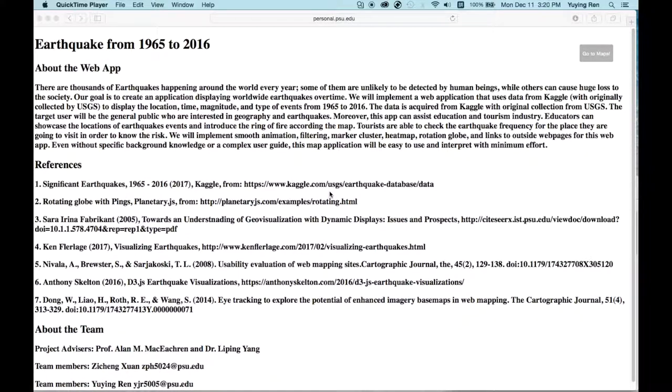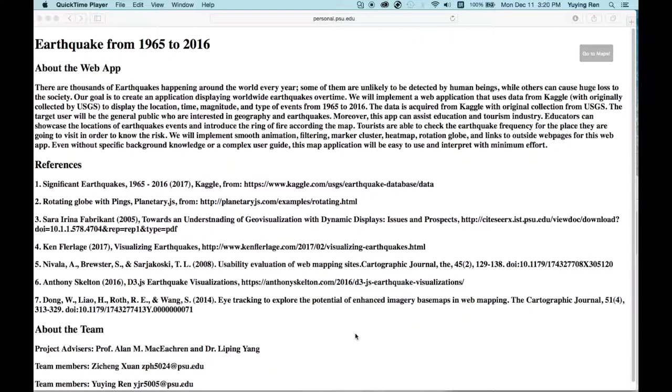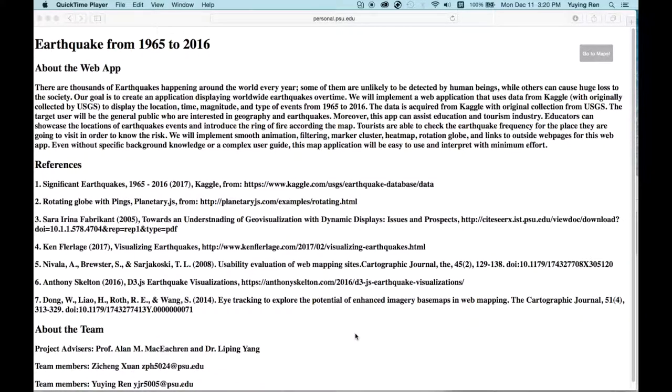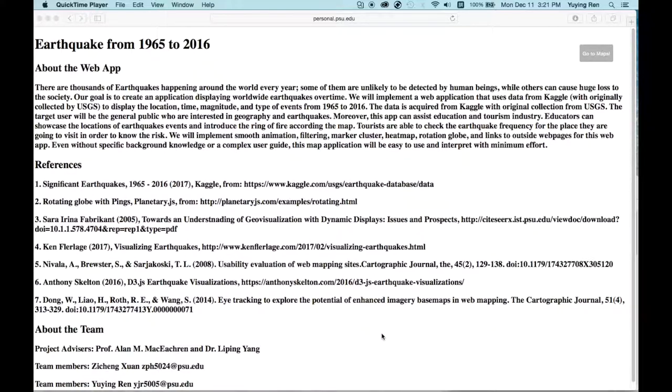The major goal of our web application is to create an interactive platform for general audience who are interested in geography and earthquakes, to visualize worldwide earthquakes from 1965 to 2016. Particularly, we hope our application can be used for geography education, and we designed tools to achieve that goal.